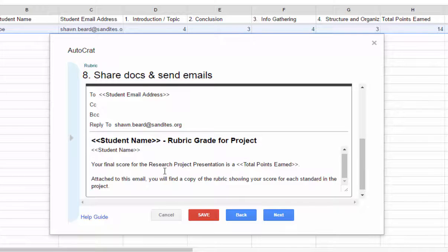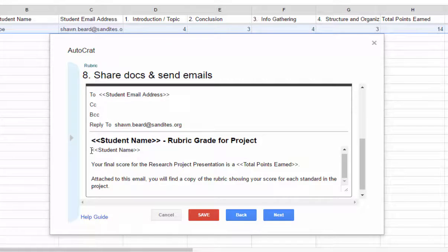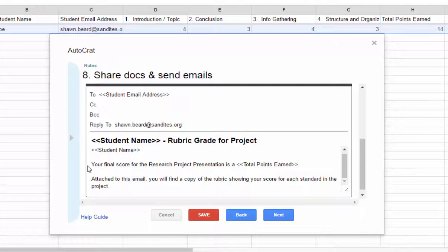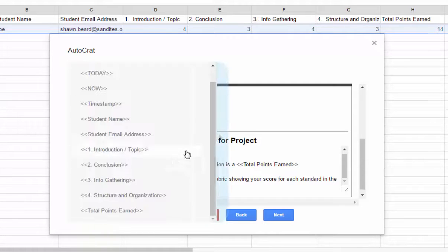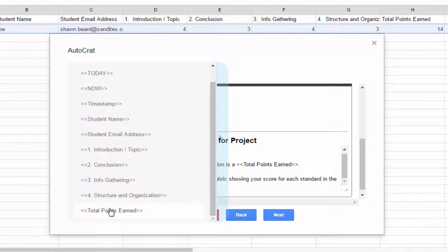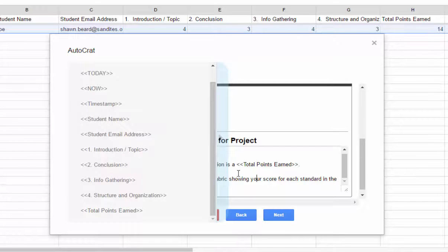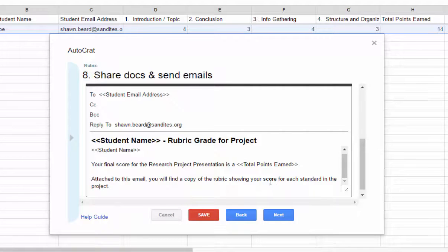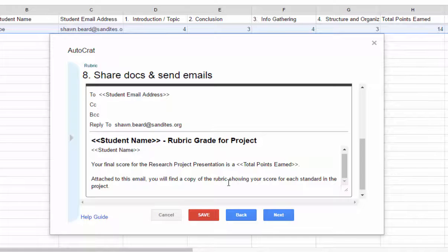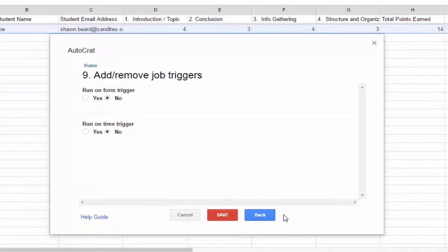Now below that, we can type a message and you can still use merge tags in the subject line, just as I did here and in the message if you'd like. And I'm going to leave a short message for the student. So I'm going to drop that in there real quick. So I've dropped my message in there and you're going to notice a couple of things. Like I said, you can use merge tags. I dropped the student's name in there and in my message, I told them their final score. And again, because one of my merge options from the rubric was the total points earned, I can drop that in here. And then of course, I've also told them that they'll have a copy of the rubric showing their score for each standard as an attachment to the email. Click next.